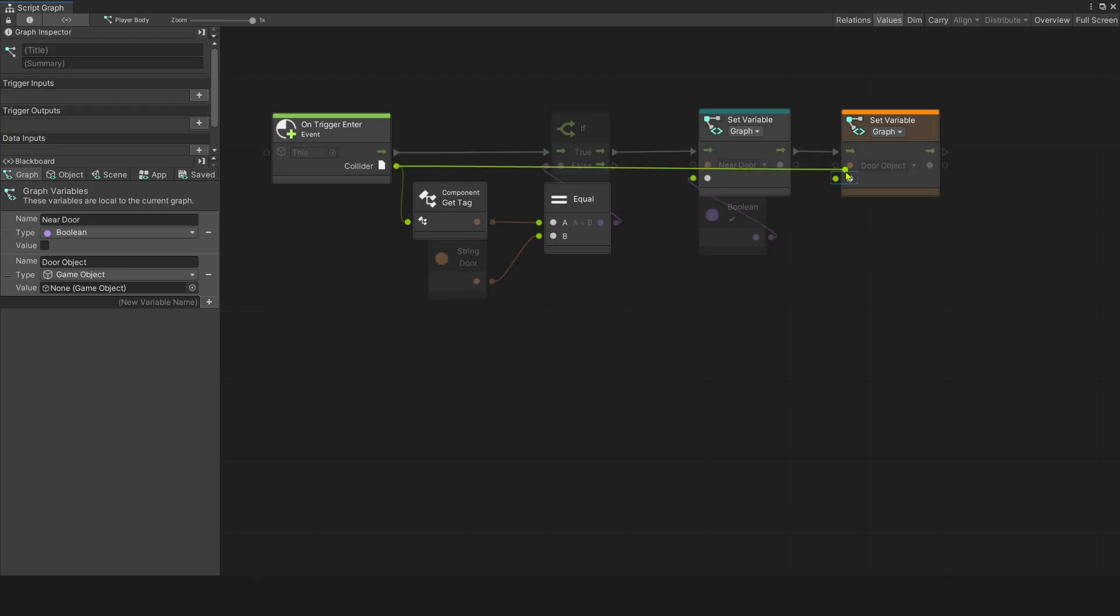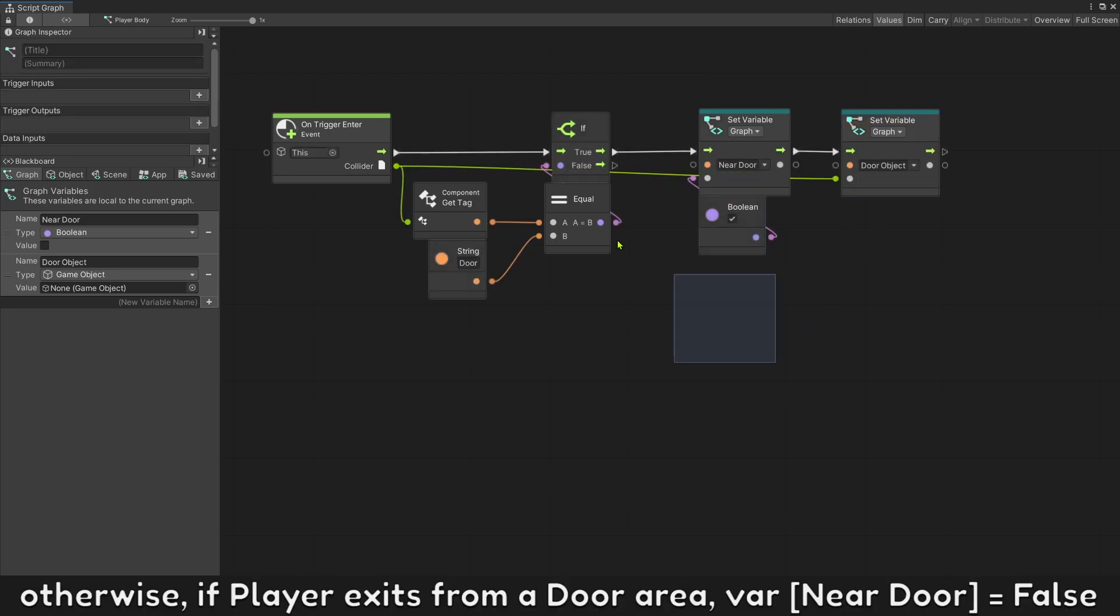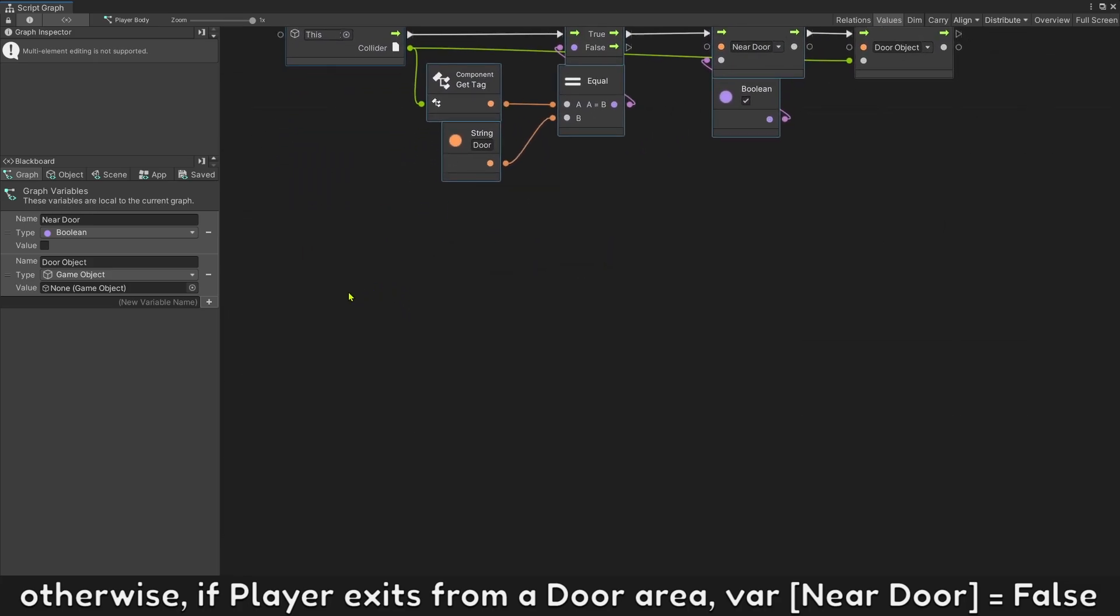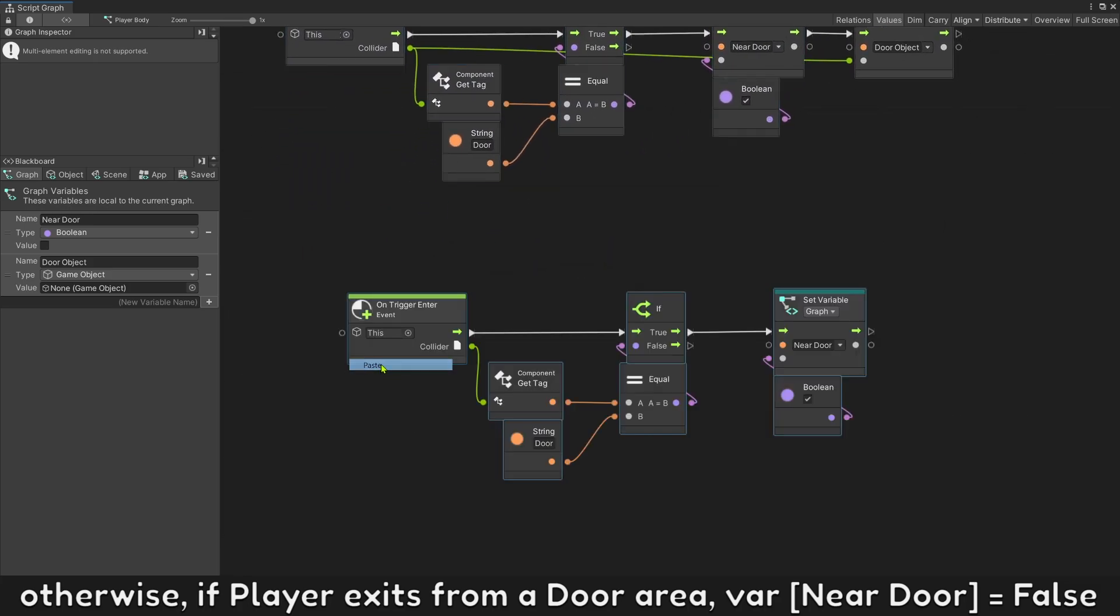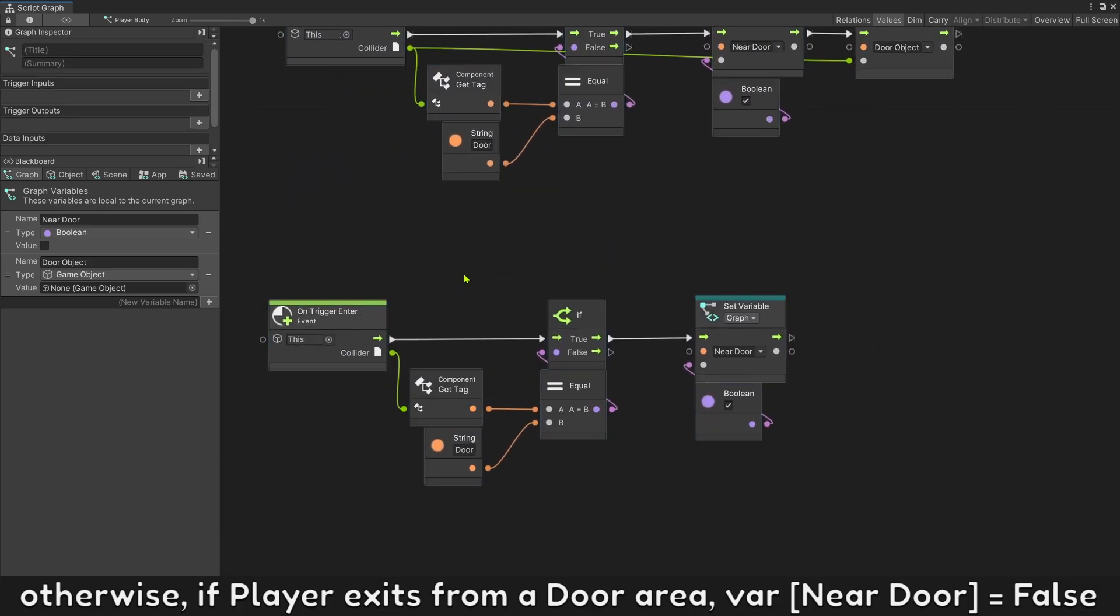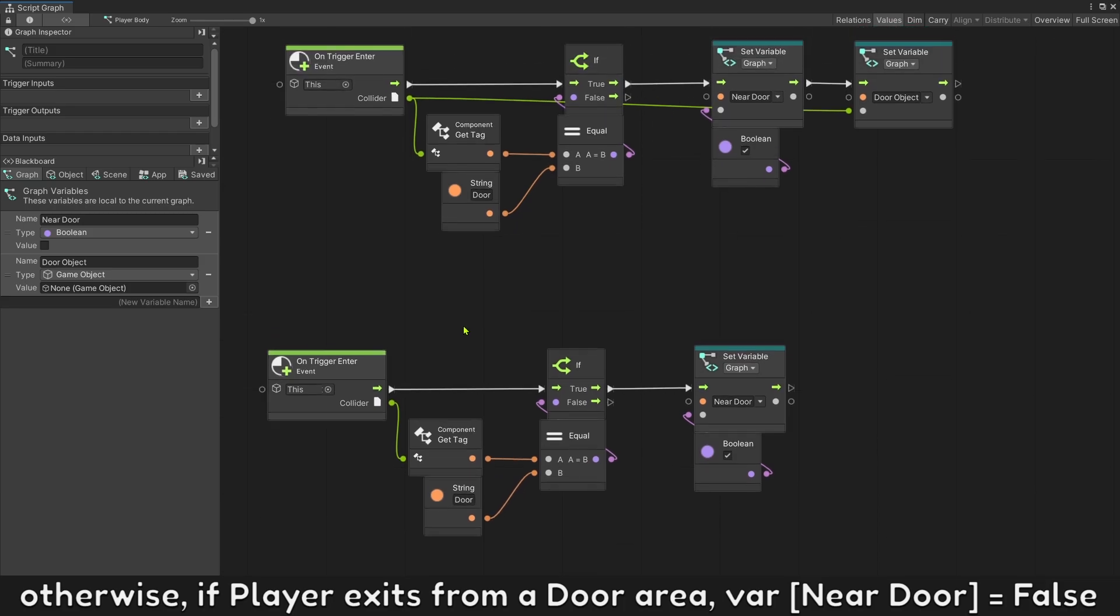Otherwise, if player exit from a door area, variable near door will be false.